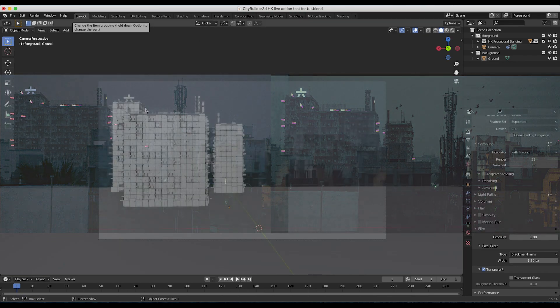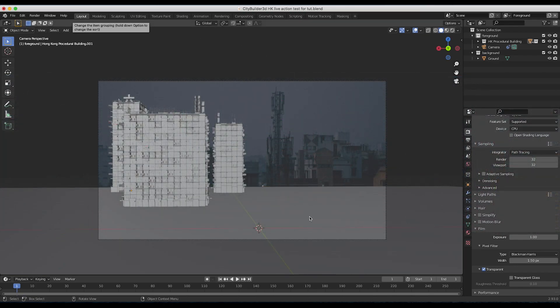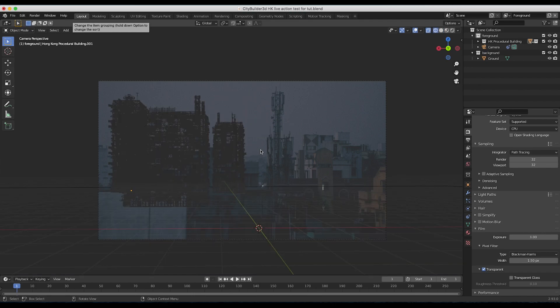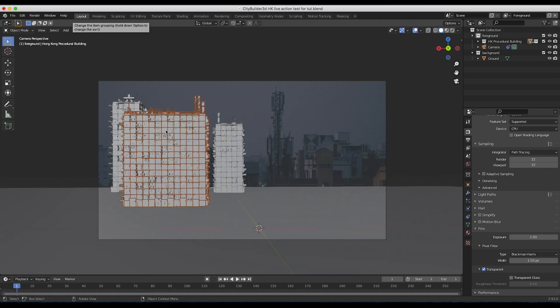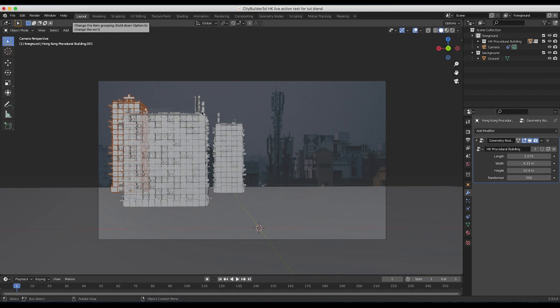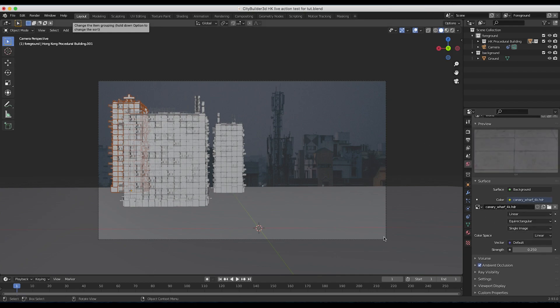This is our general scene setup here. I have our live action shot in the background and I've just imported our City Builder 3D Hong Kong procedural asset, which I demoed in our last video, added to the background. I've added a basic HDRI world to the scene to try to match this environment, as well as a ground plane to create the general reflection from below on our buildings.